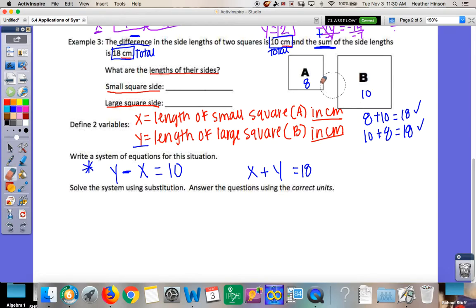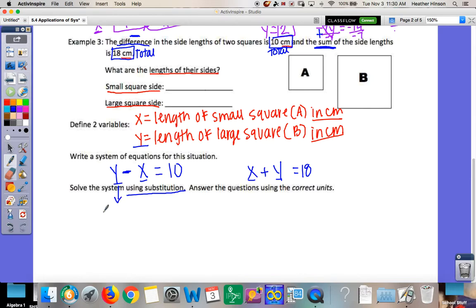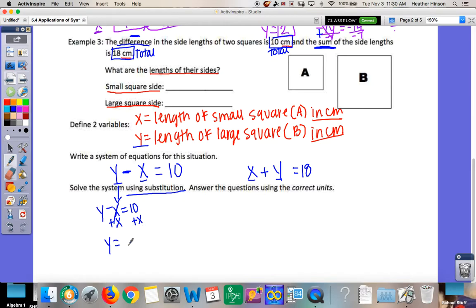To use substitution, solve one equation for X or Y. All variables are basically alone, so let's solve the first equation for Y. In Y - X = 10, add X to both sides: Y = X + 10. Since 10 is not a like term with X, just bring them both down: Y = X + 10.